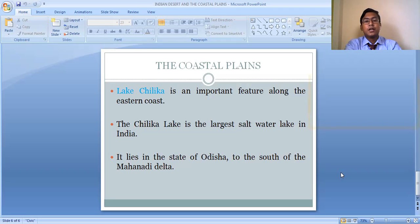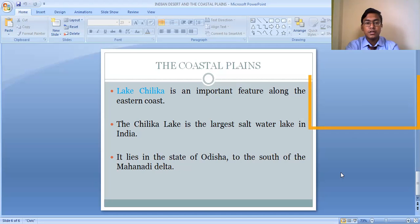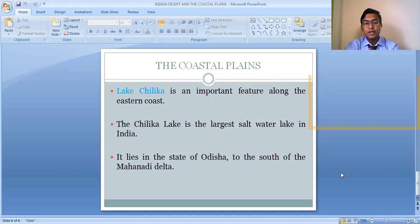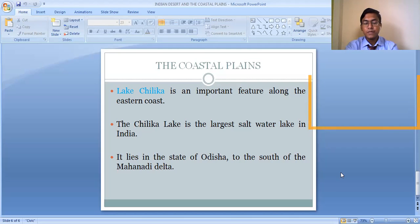Another important feature of the Eastern Coastal Plain is Lake Chilika — one of the largest saltwater lakes in India. It can be found in this eastern coastal plain, in the state of Odisha, to the south of the Mahanadi Delta. It lies near the region where the Mahanadi River flows through Odisha. Lake Chilika is an important physical feature of the Eastern Coastal Plain.